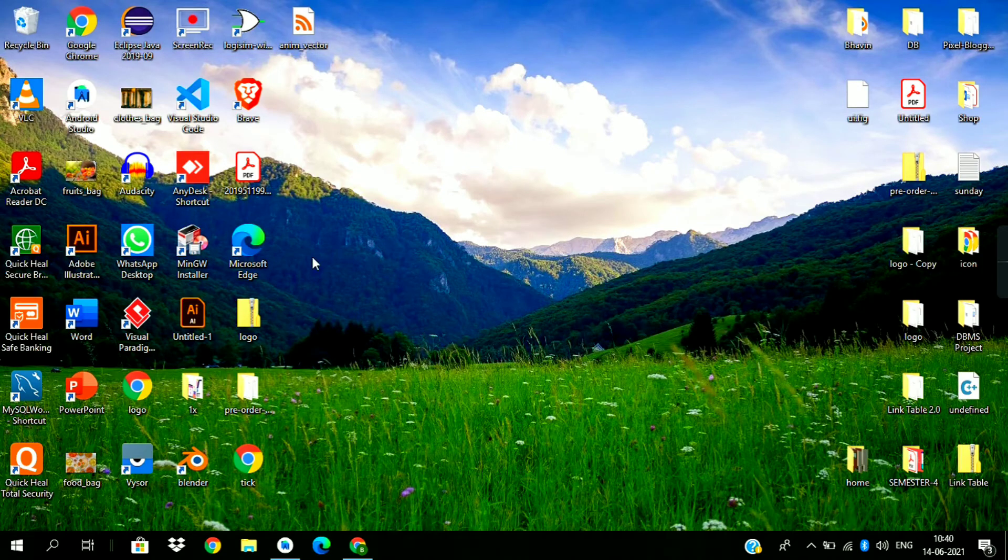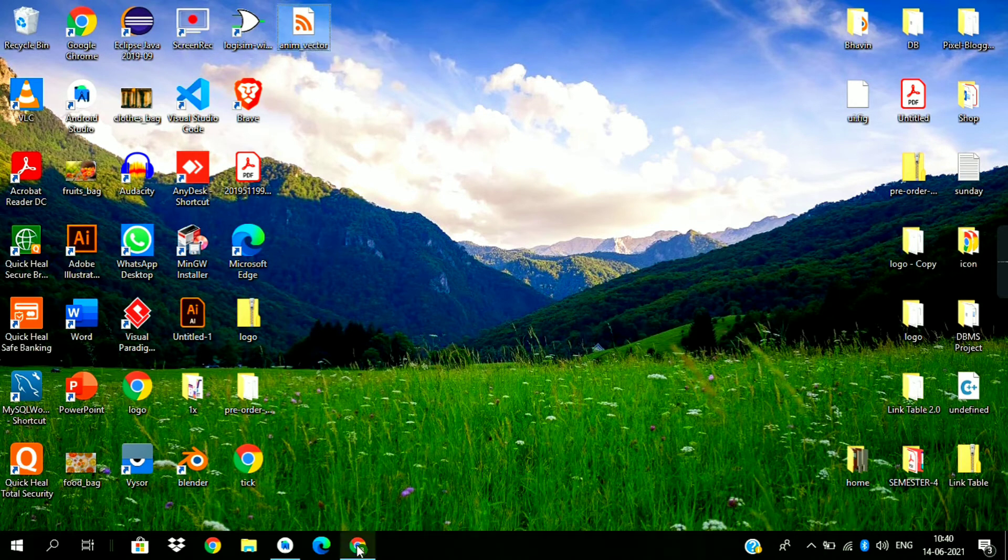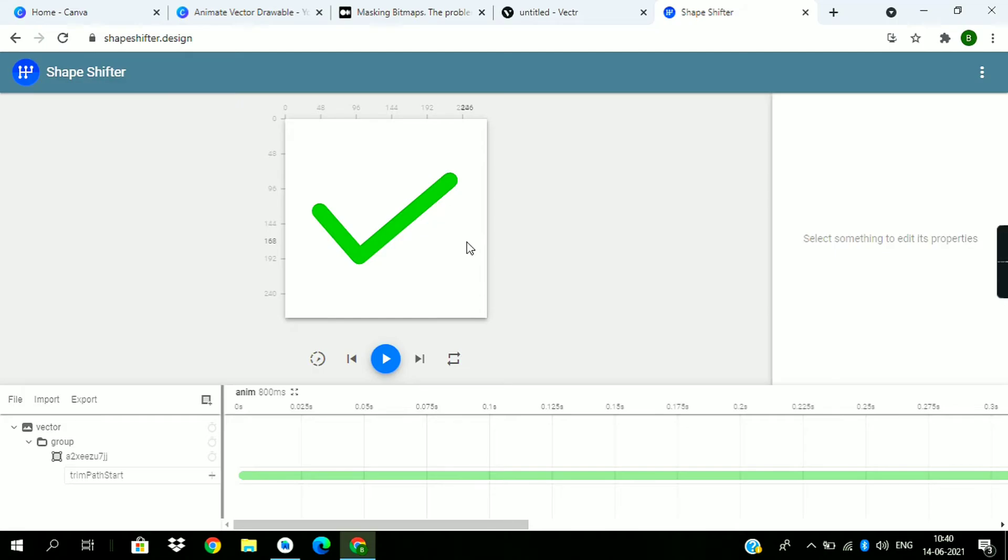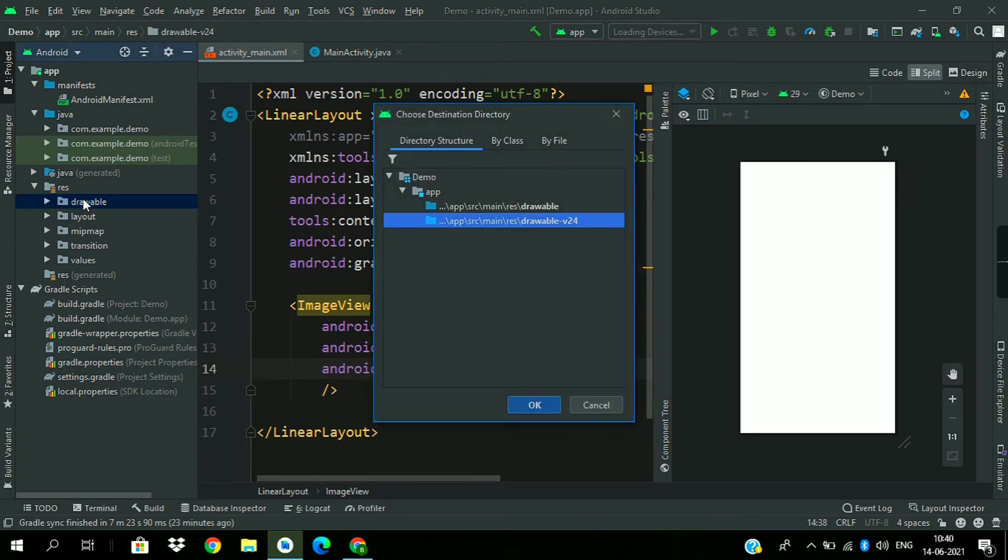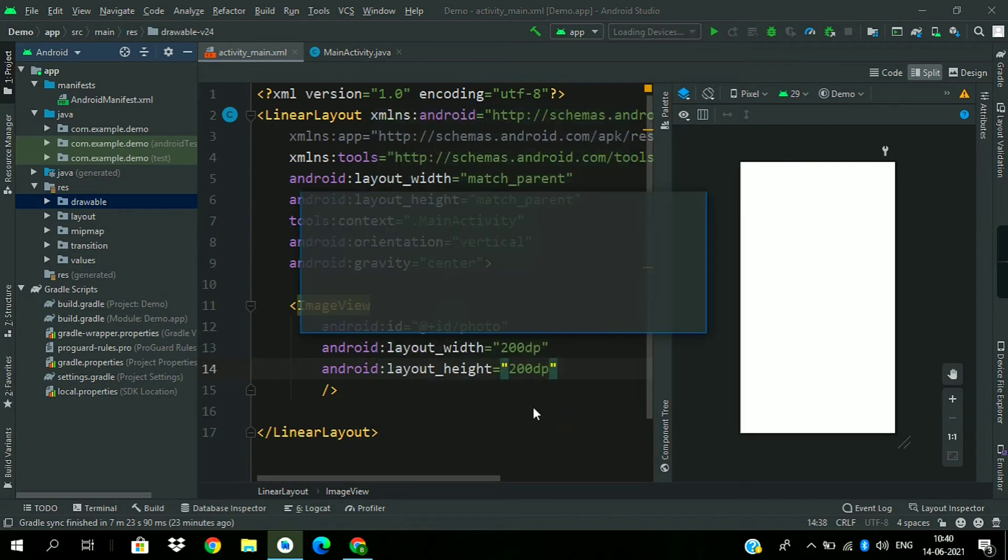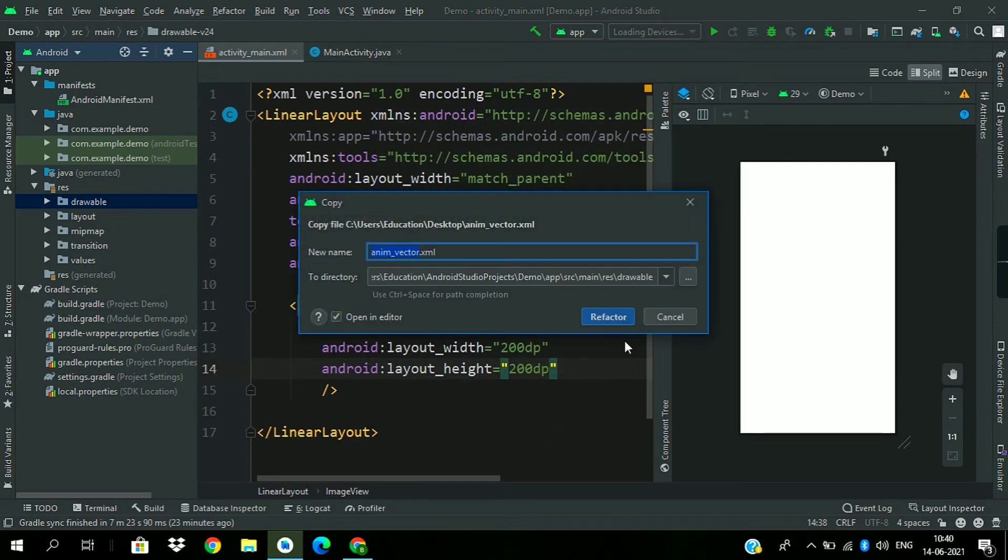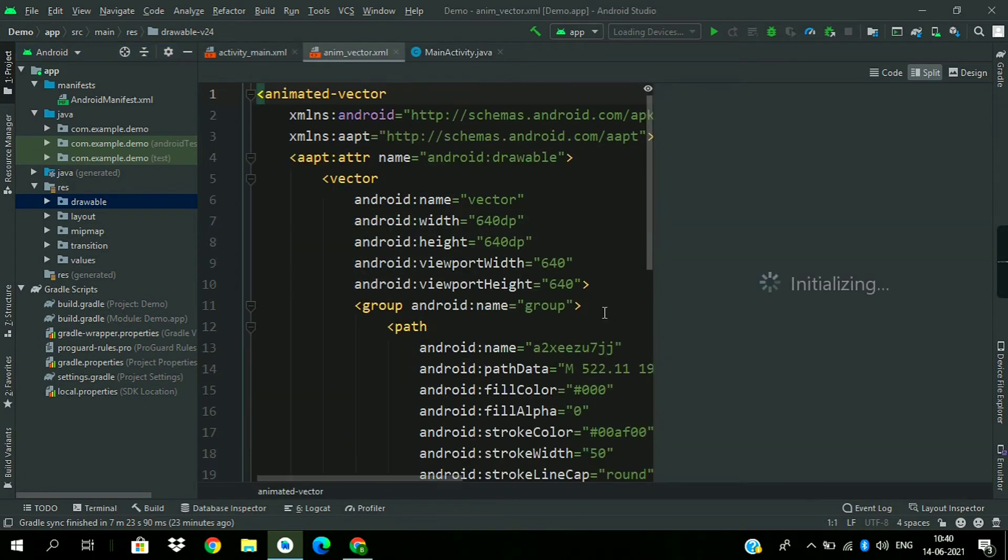Now copy the downloaded XML file and paste it in the drawable folder. We have already changed the name.